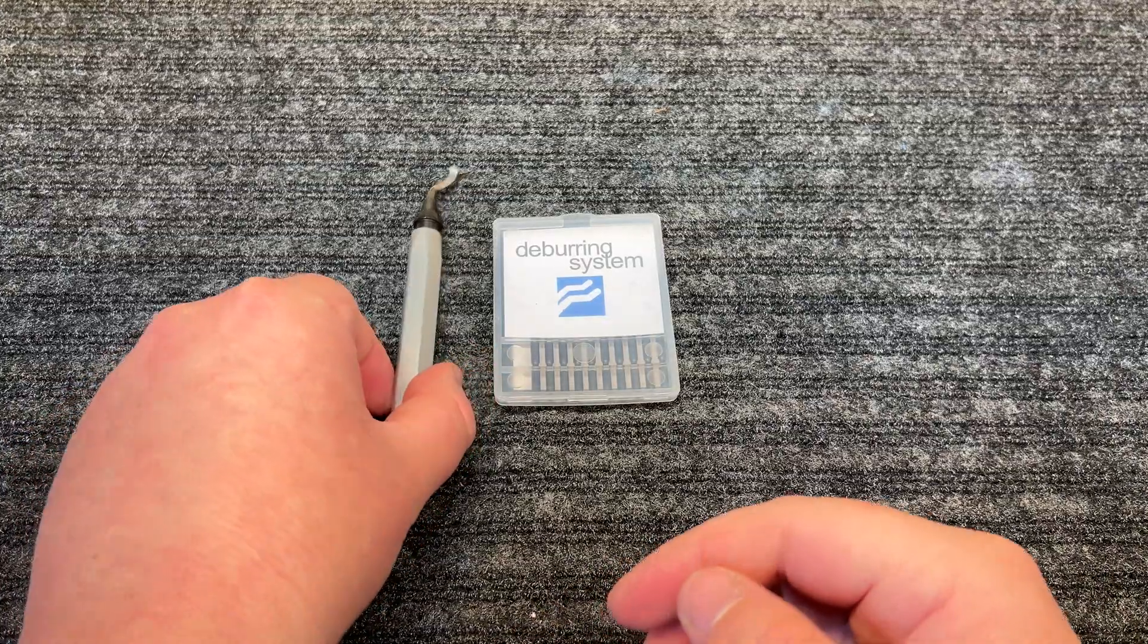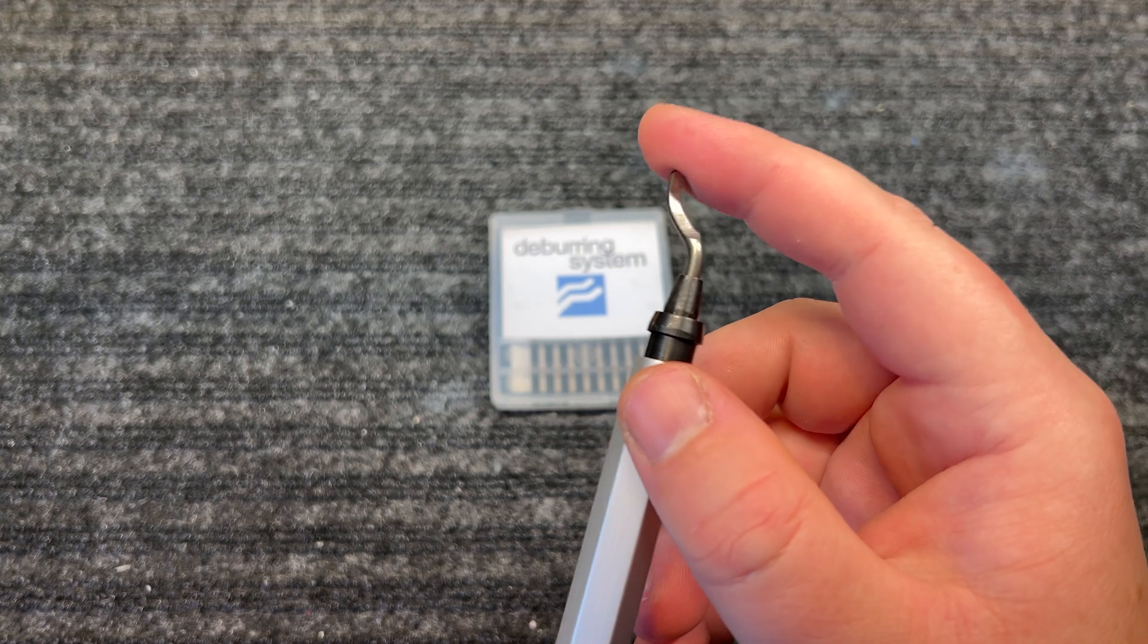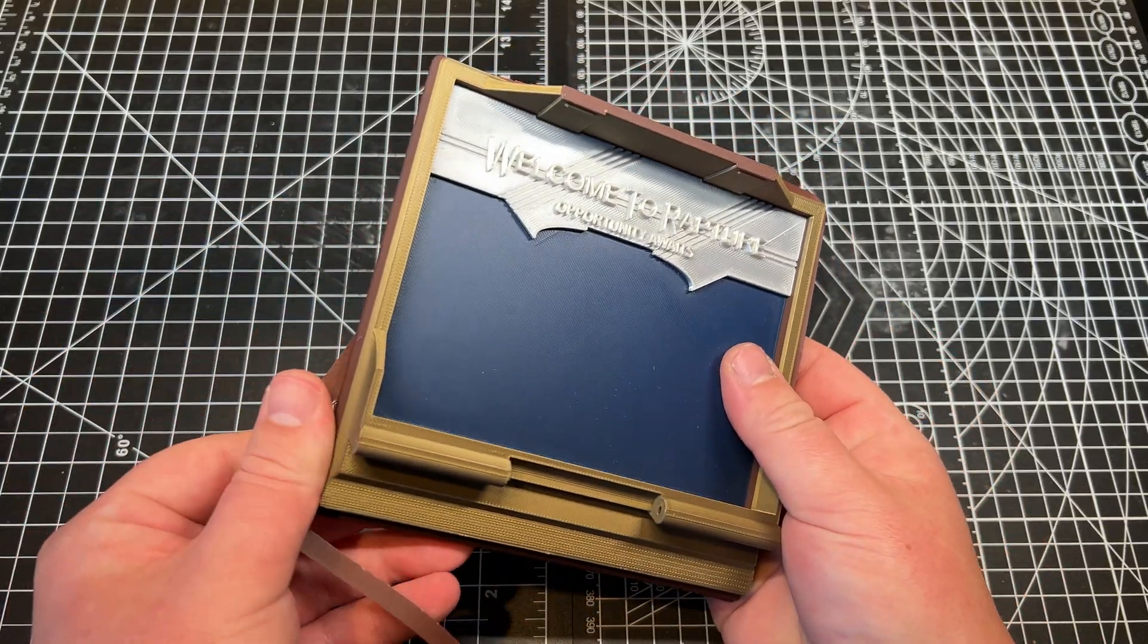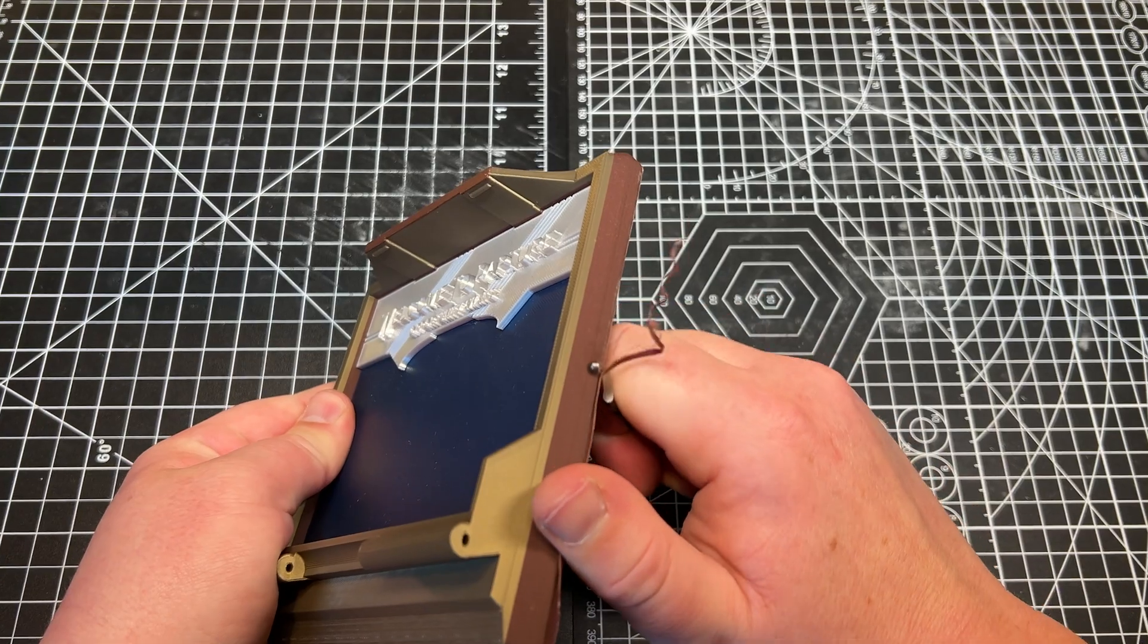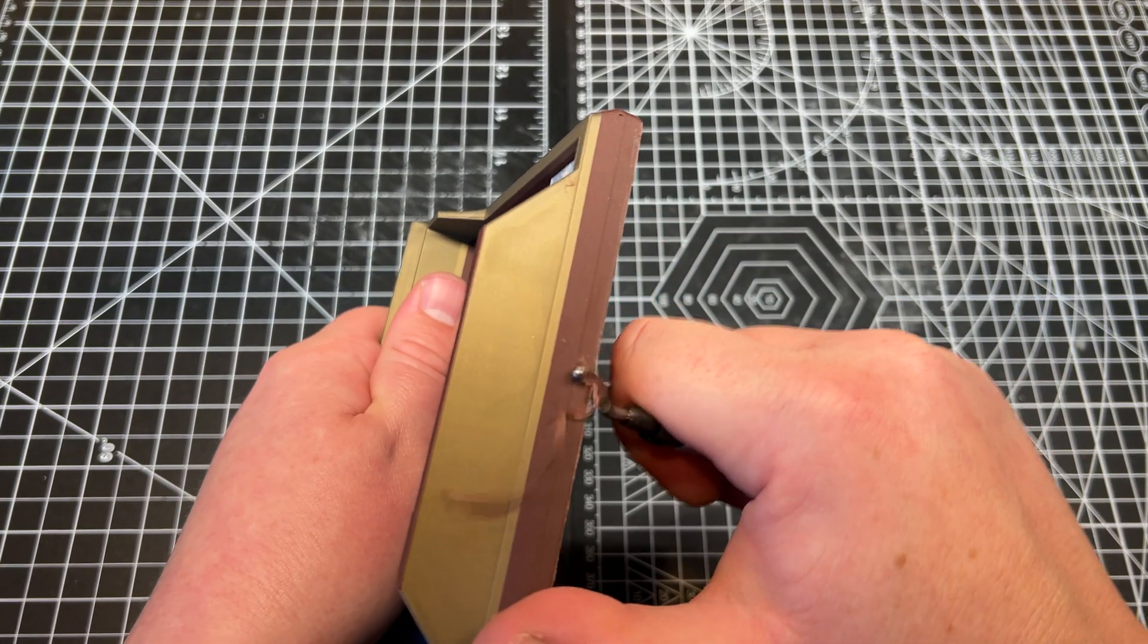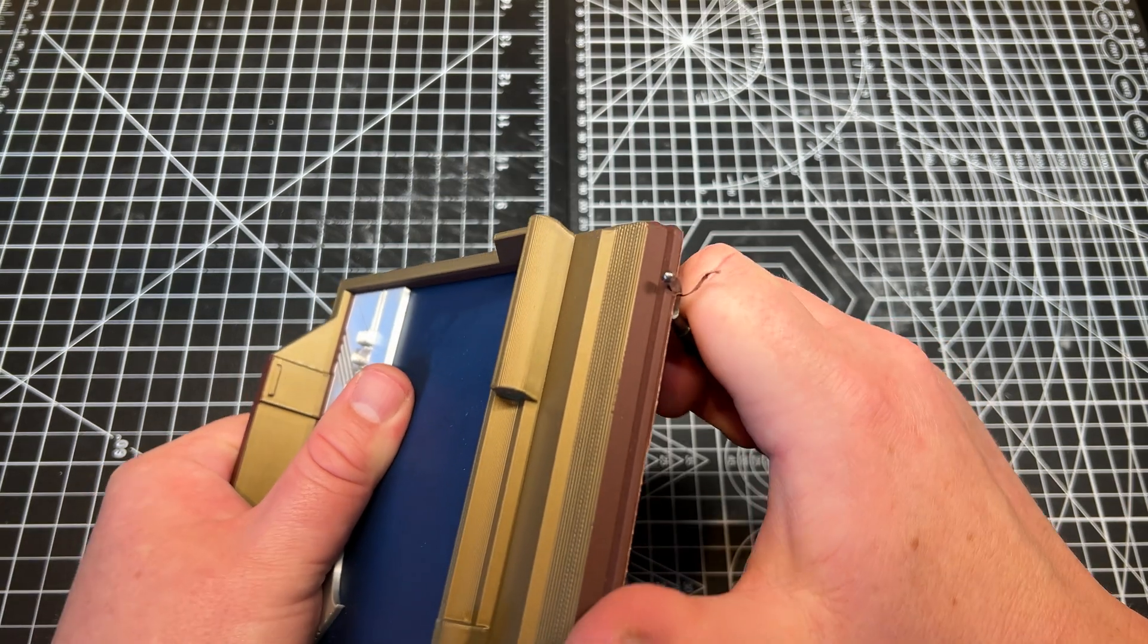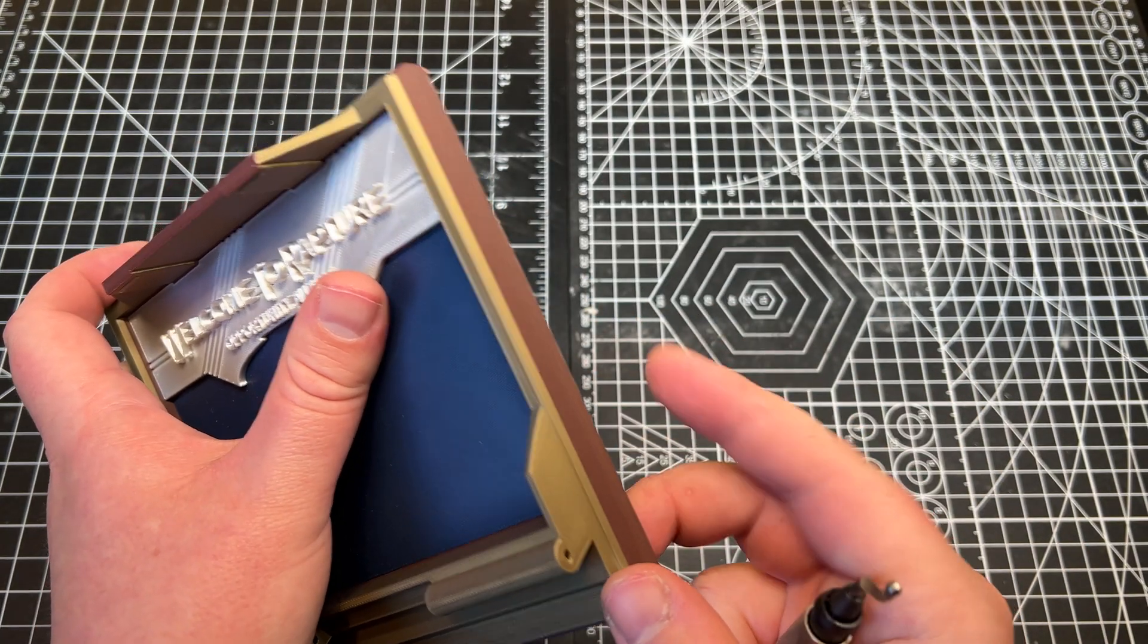Starting off the list is a deburring tool. This tool has a curved edge on a swivel and works great for removing stubborn brims or sharp edges on your prints. When using it, make sure you apply slight pressure and commit to the edge for best results. It can damage the bottom of your prints if you're not careful, so just make sure to be precise and take your time for a perfect smooth edge.